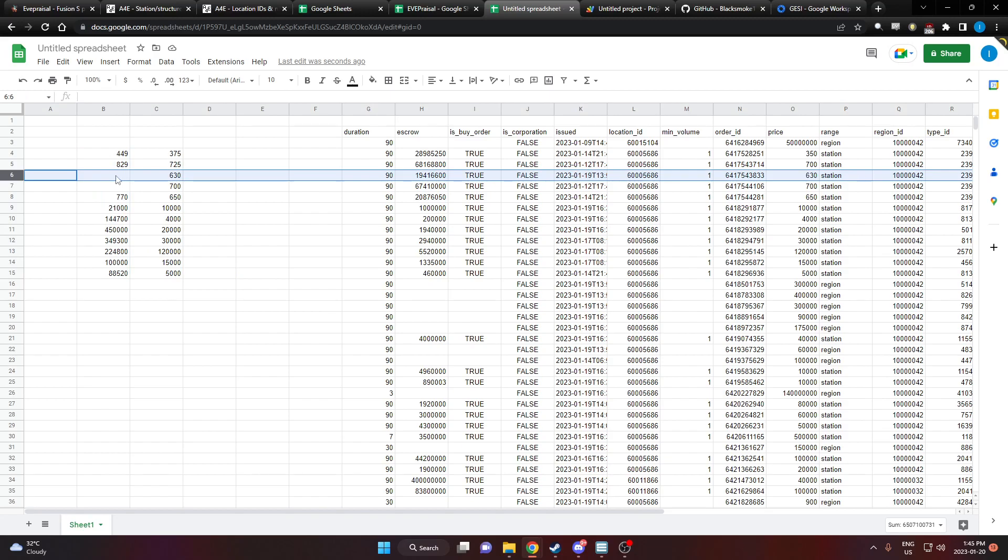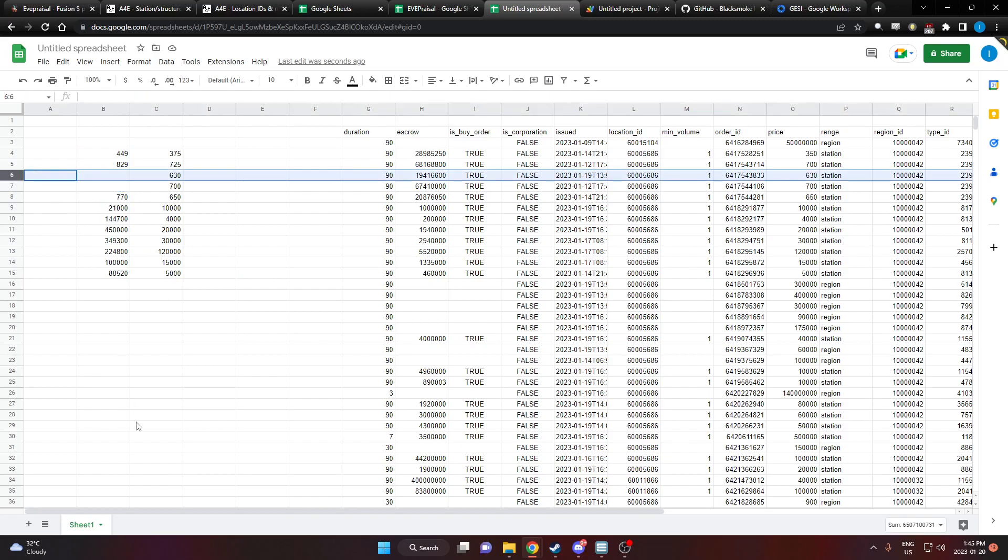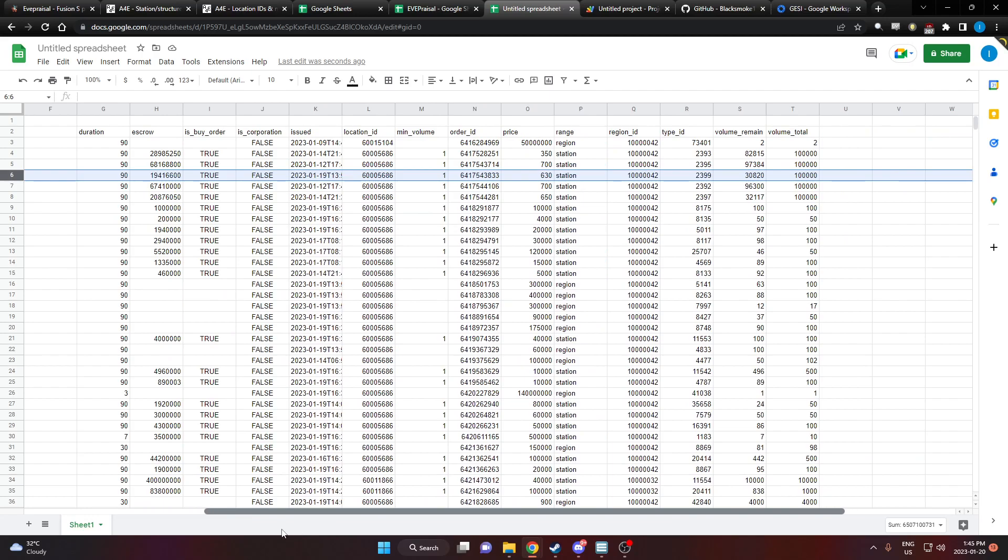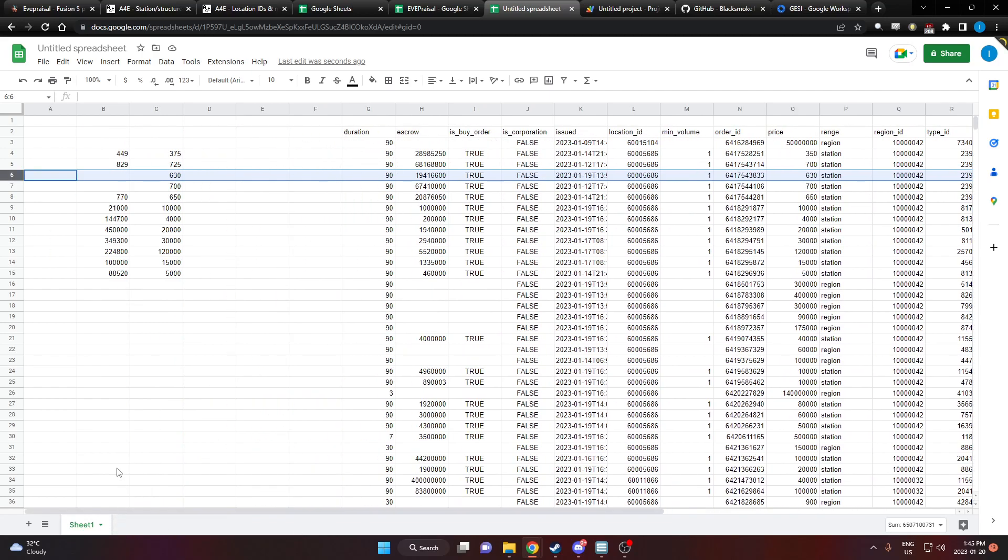You can see here, nobody's selling this item, whatever this item is. Maybe I'll show you in a moment actually how to get that.